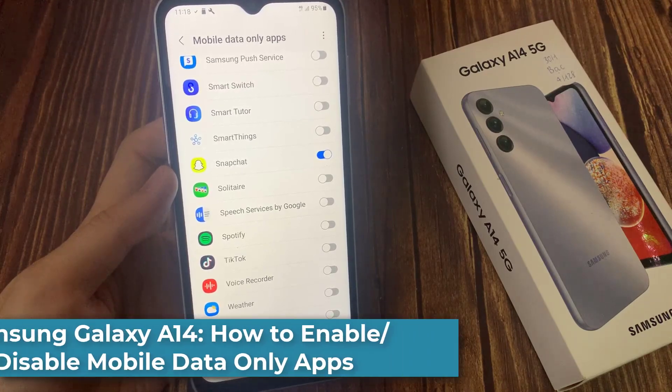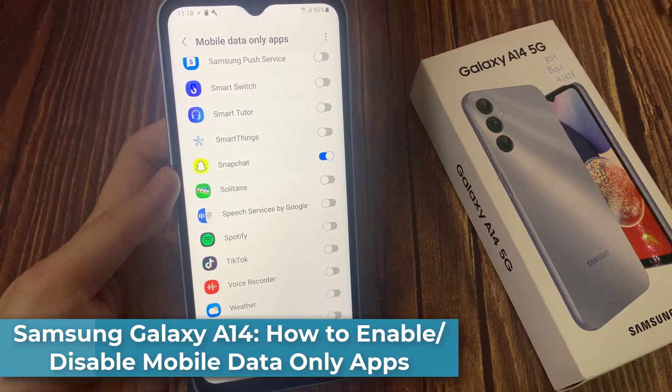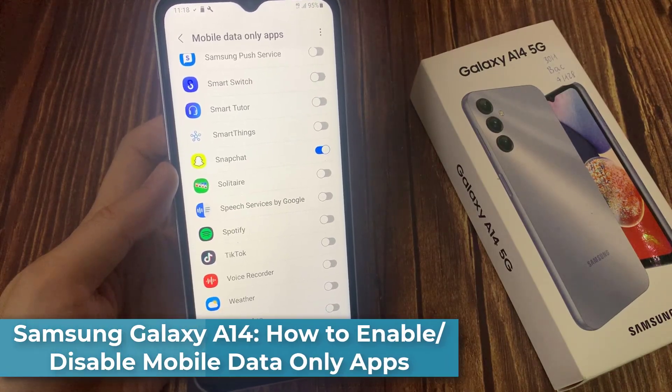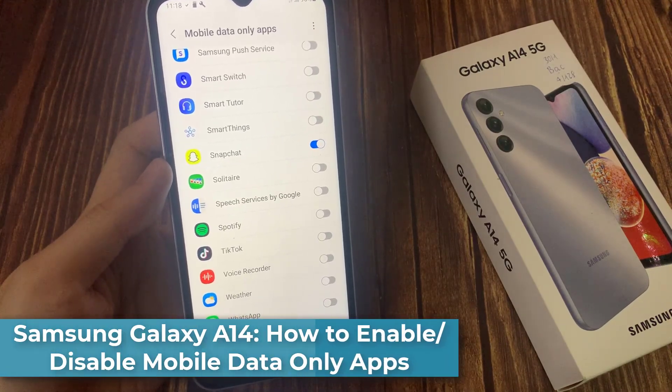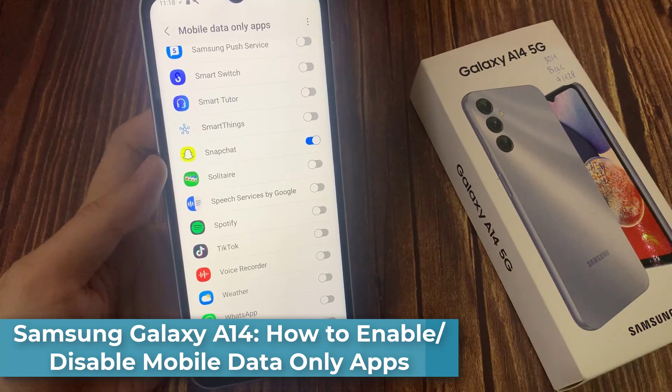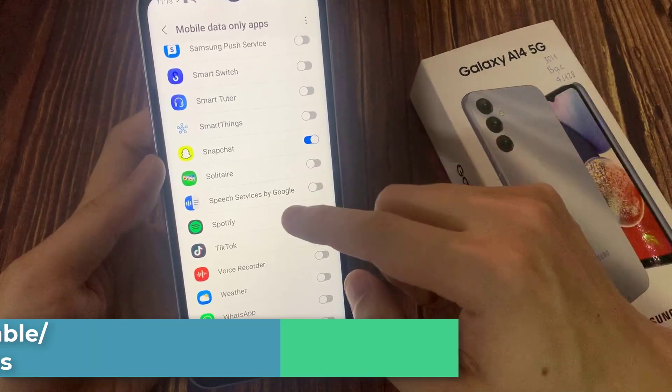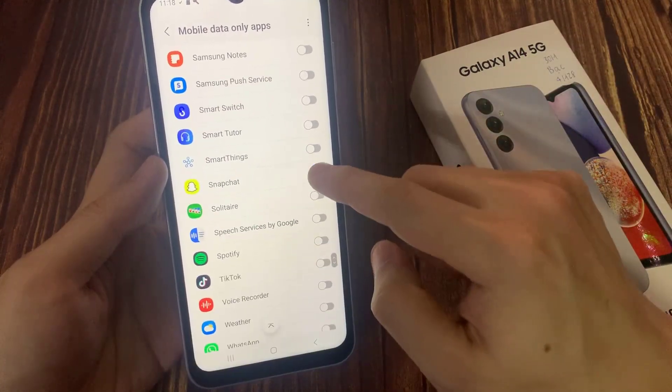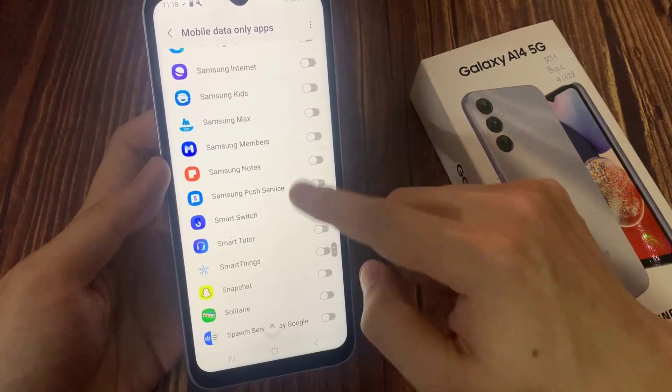Hi everyone! In this video, we're going to take a look at how you can enable or disable mobile data only apps on your Samsung Galaxy A14.